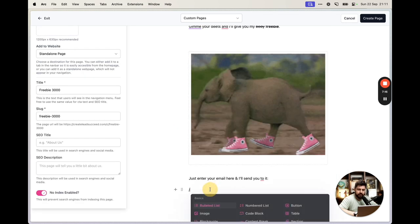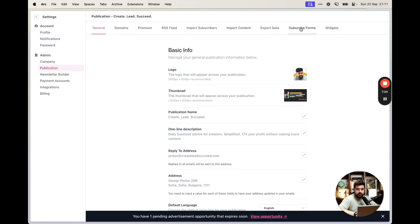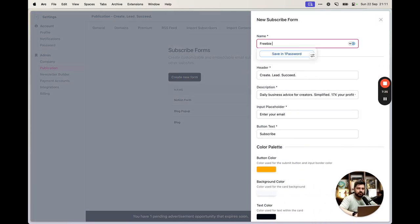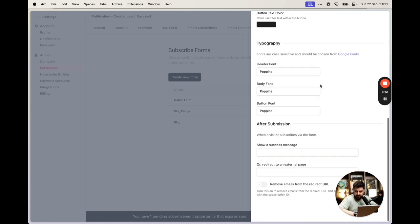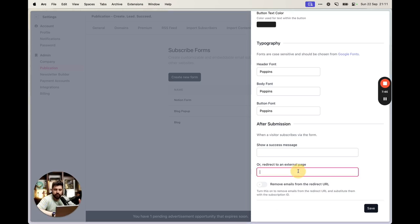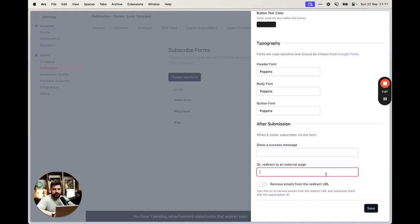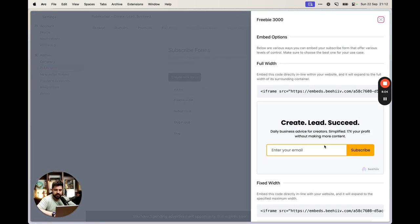To create a form, go to Settings, then Publication, and create a subscribe form. These are forms people use to subscribe to your newsletter, and you can embed them anywhere — including Notion. Create a new form, call it 'Freebie 3000'. You can customize it and choose what happens after submission. We want to redirect them to the freebie page, so set the redirect to your Notion or freebie link.